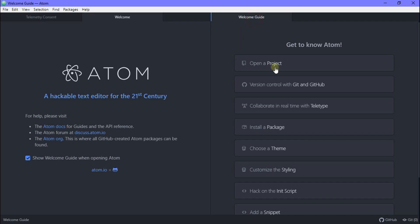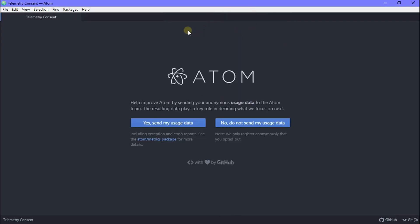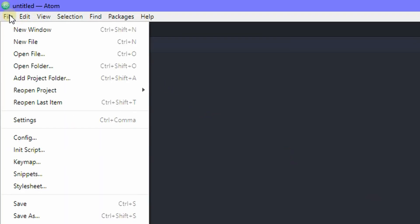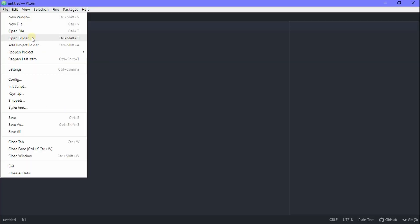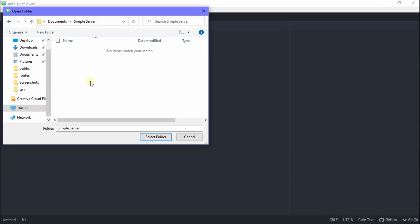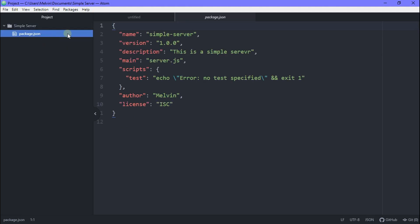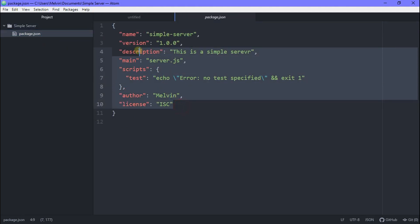All right, so now all we got to do is to open an IDE. This could be Atom, Visual Studio, Notepad. So all we got to do is go to our file and hit open folder. And here we're going to open our folder, which is our simple server. All right, so now you can see your package.json. And now let's go ahead and create our server.js.